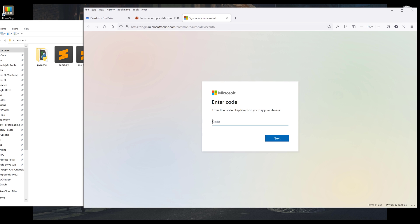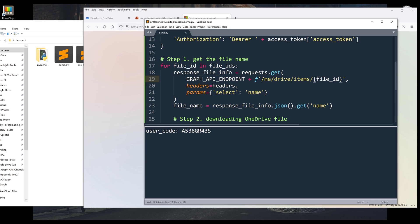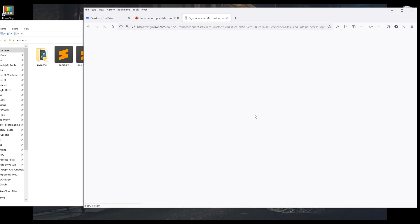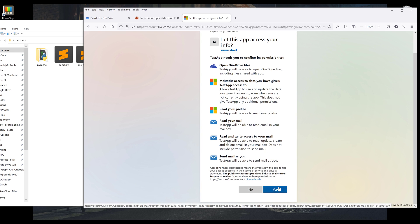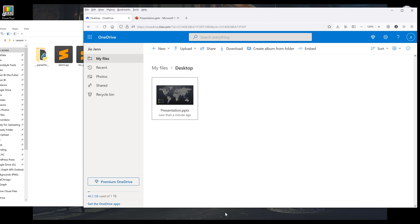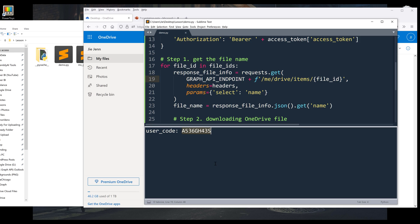And I need to authenticate my account. All right, so if I go back to my script.